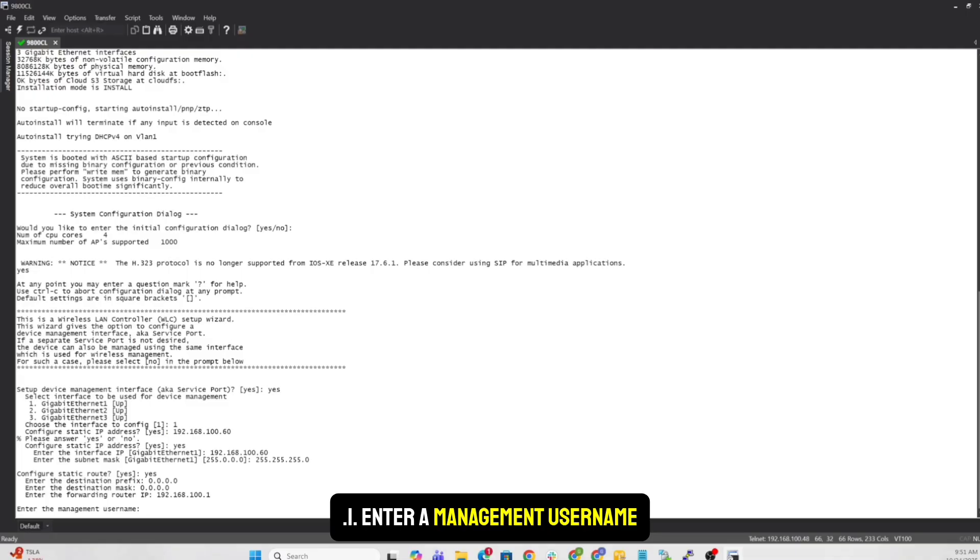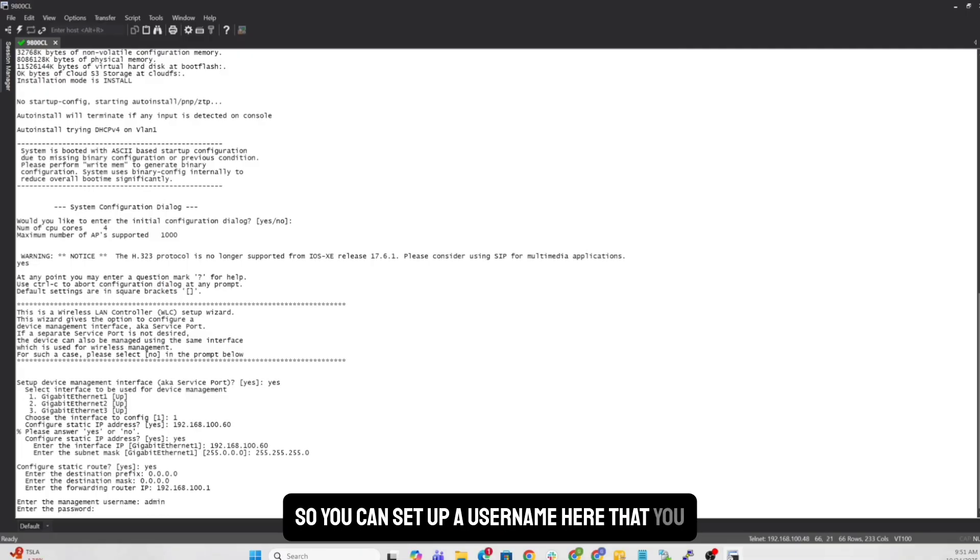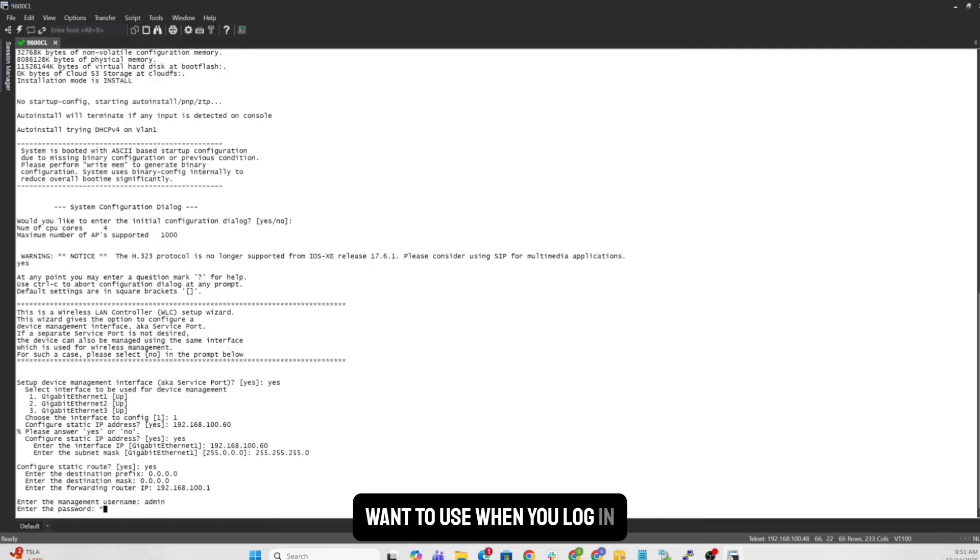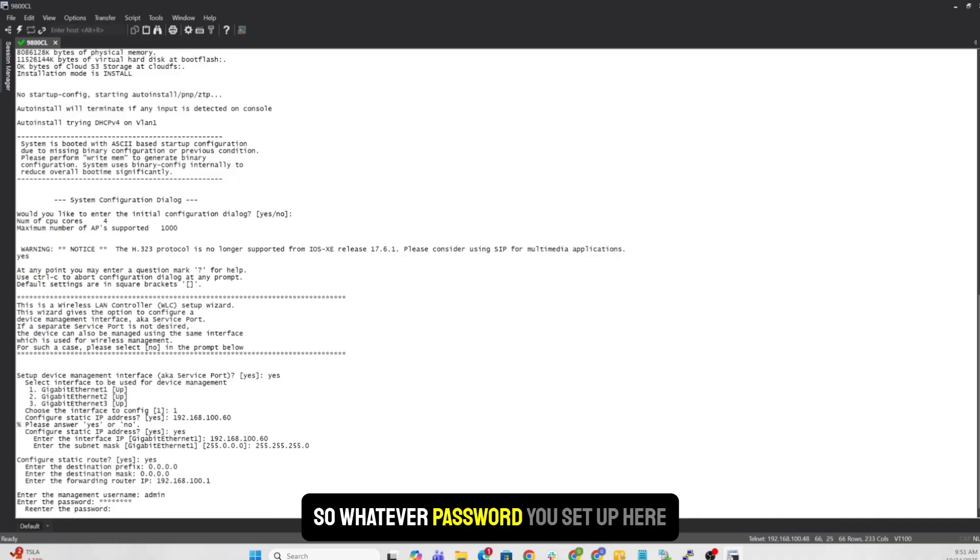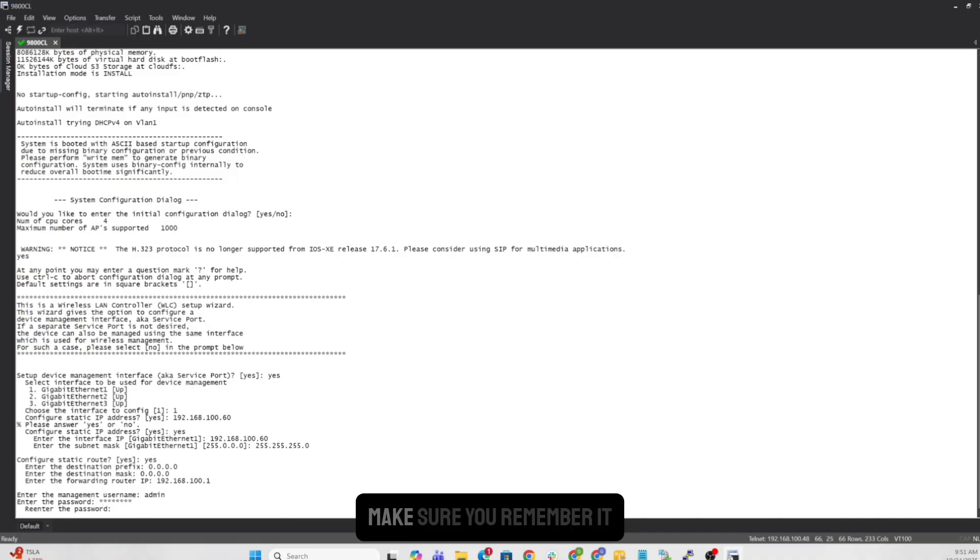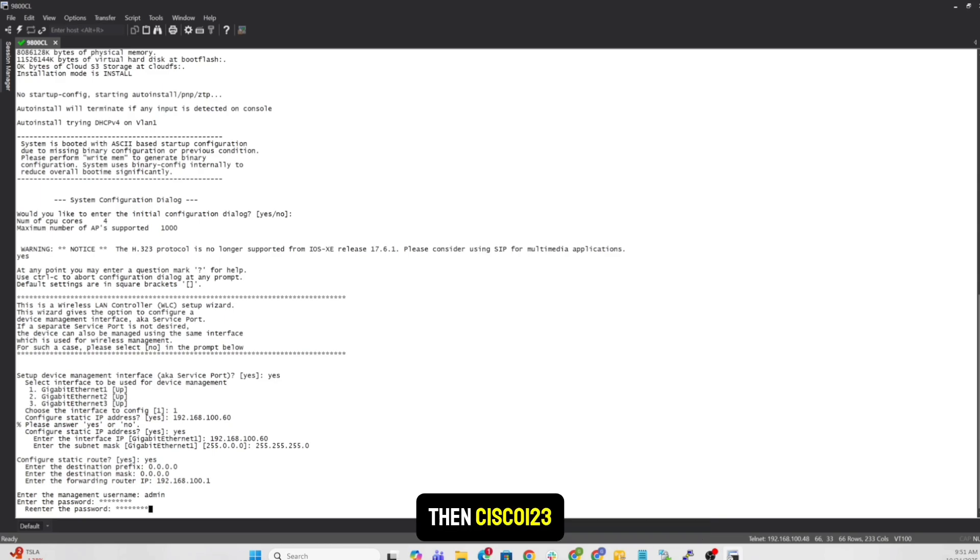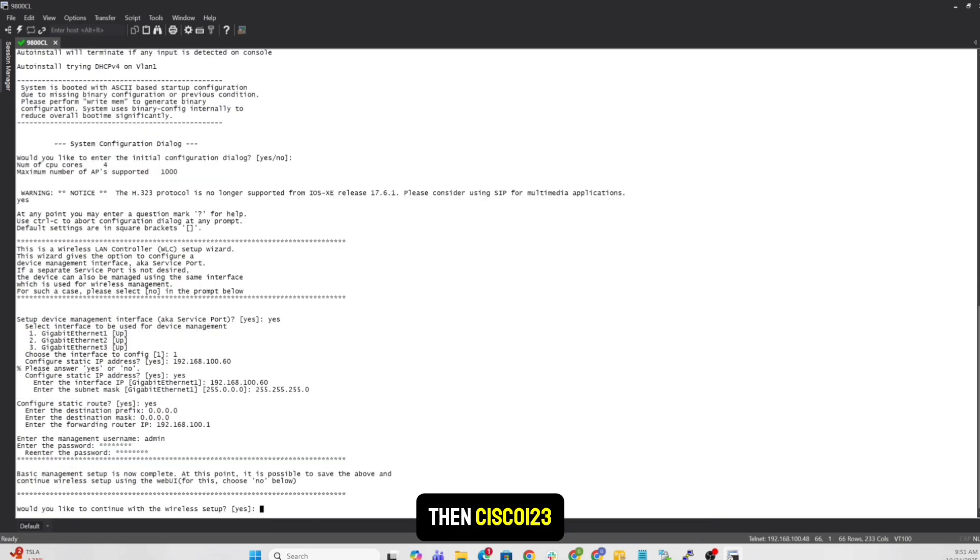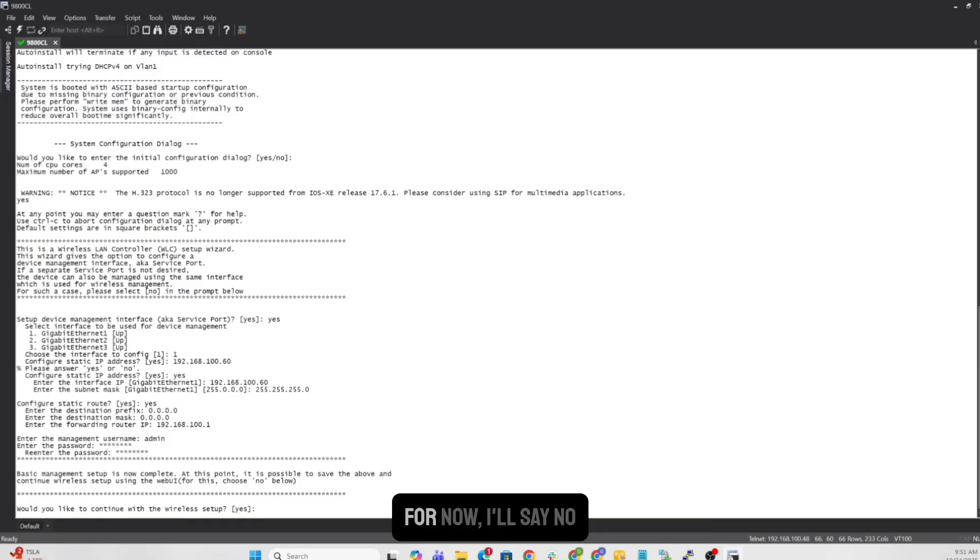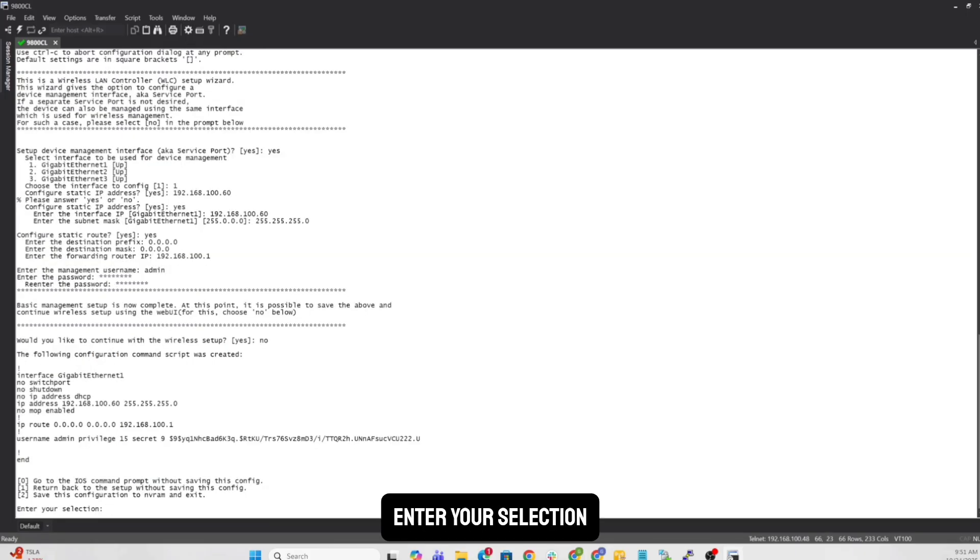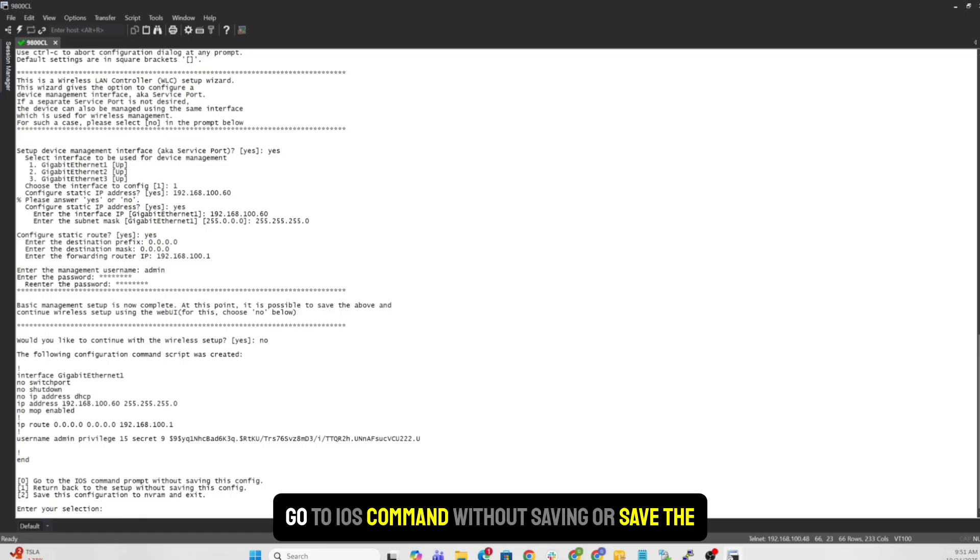Enter a management username. So you can set up a username here that you want to use when you log in. So whatever password you set up here, make sure you remember it. I am just going to make it simple as admin and then Cisco123. Would you like to go with a wireless setup? For now, I'll say no.